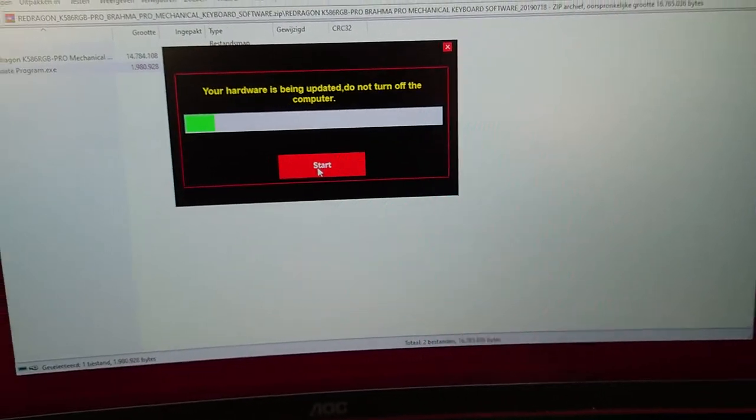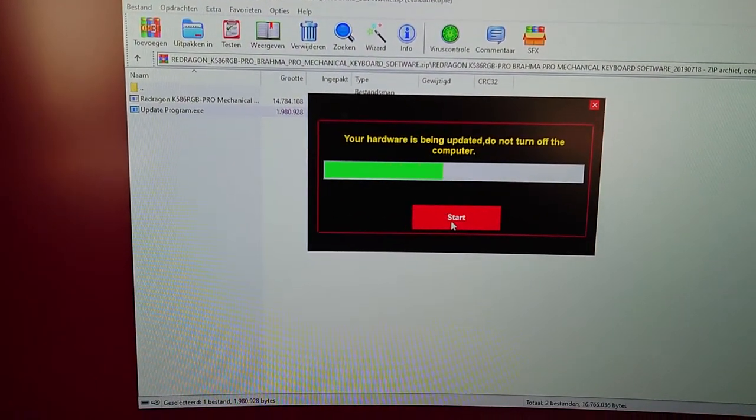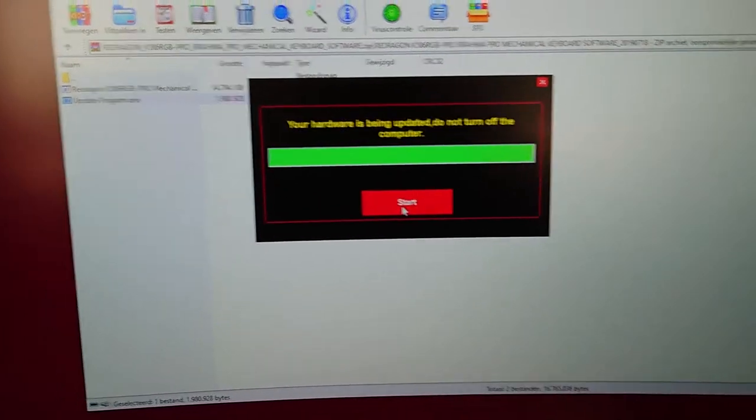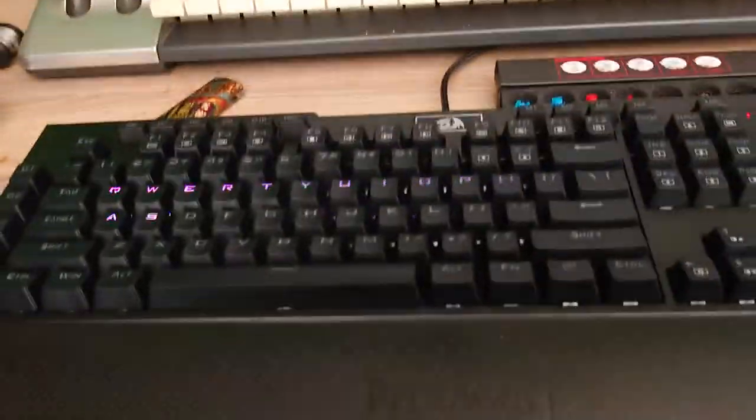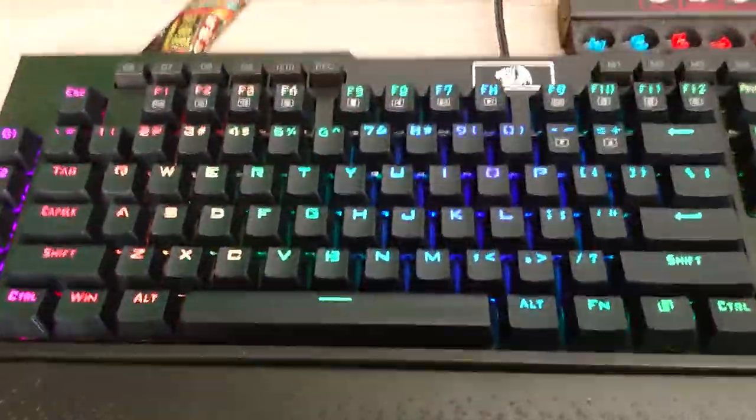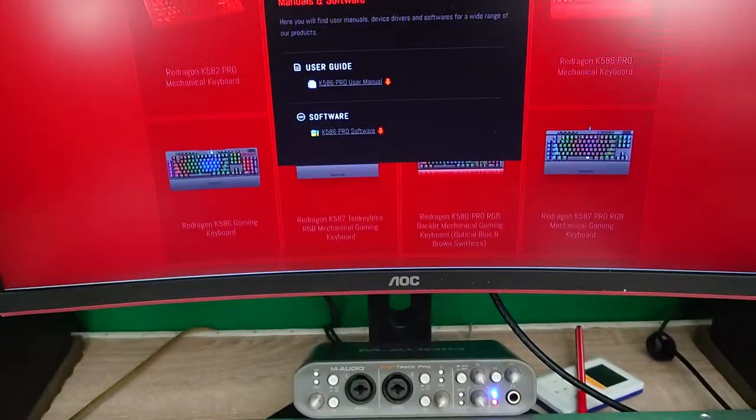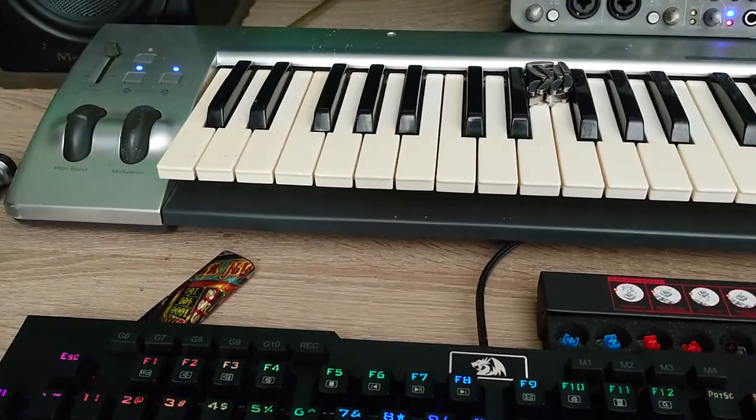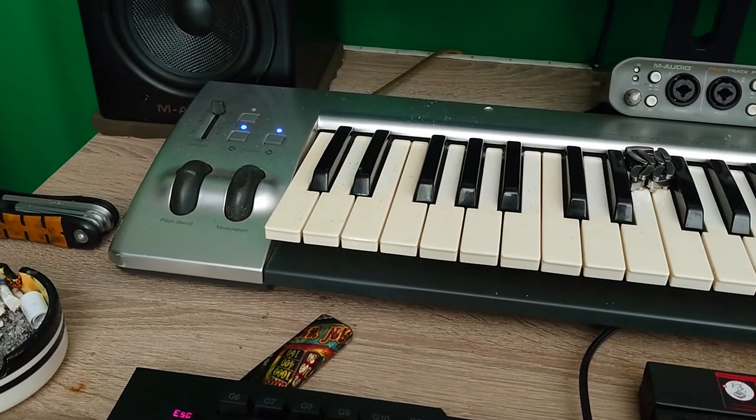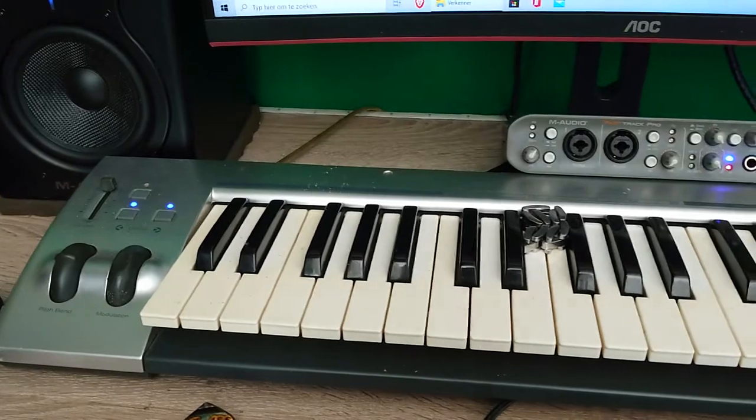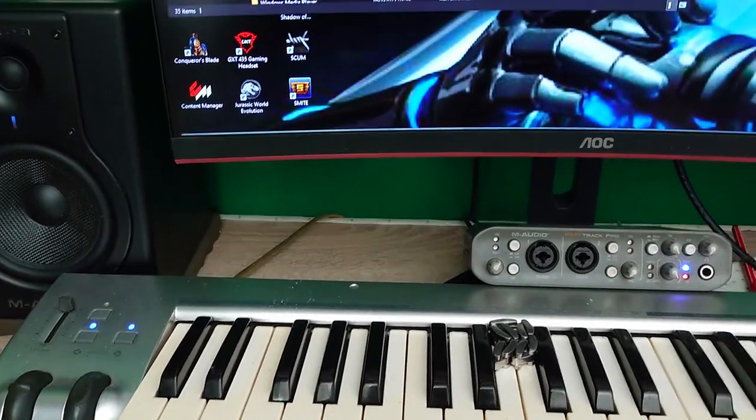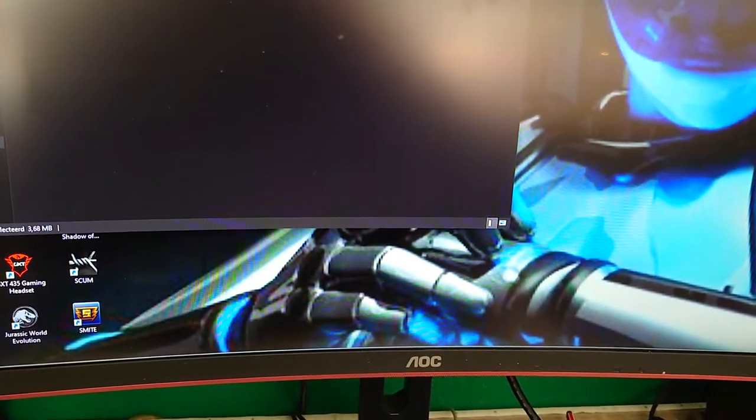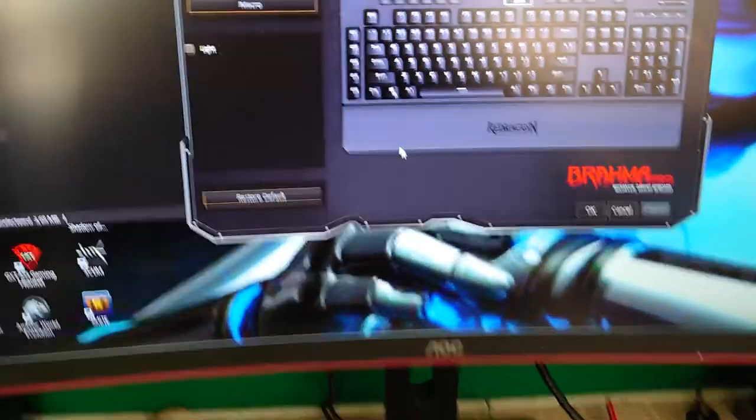Do not close your computer, my hardware is being updated. So now it's going to find what it needs. The update is successfully complete. You hear the RGB, it does do a lightning effect, really nice lightning by the way. It's so light I cannot make it darker, so sorry for that. Now we close everything up and then it's usable. I'm already having my game open. Now yes, we're going to the webpage and then we're going to see what the Red Dragon mechanical keyboard software does.